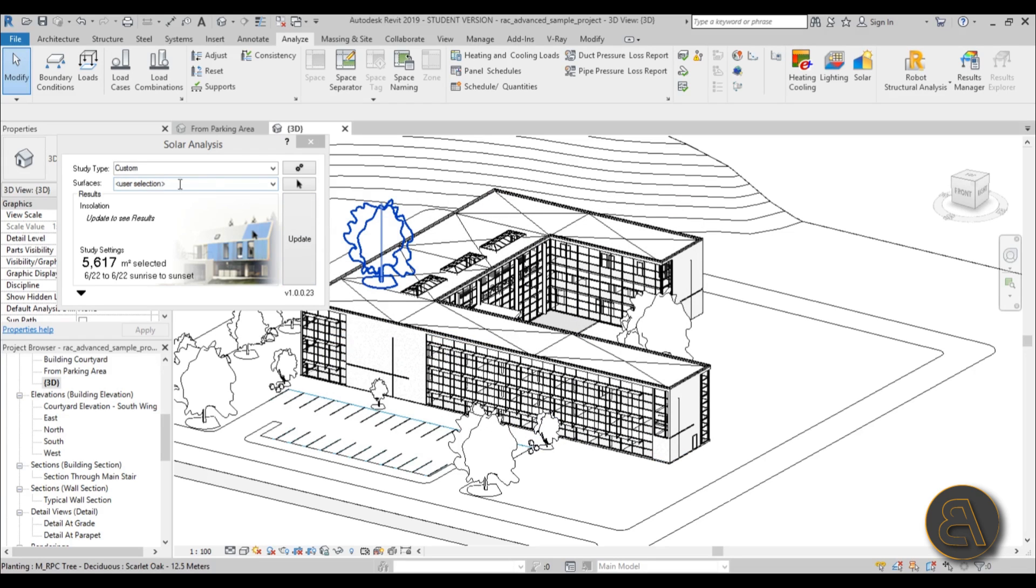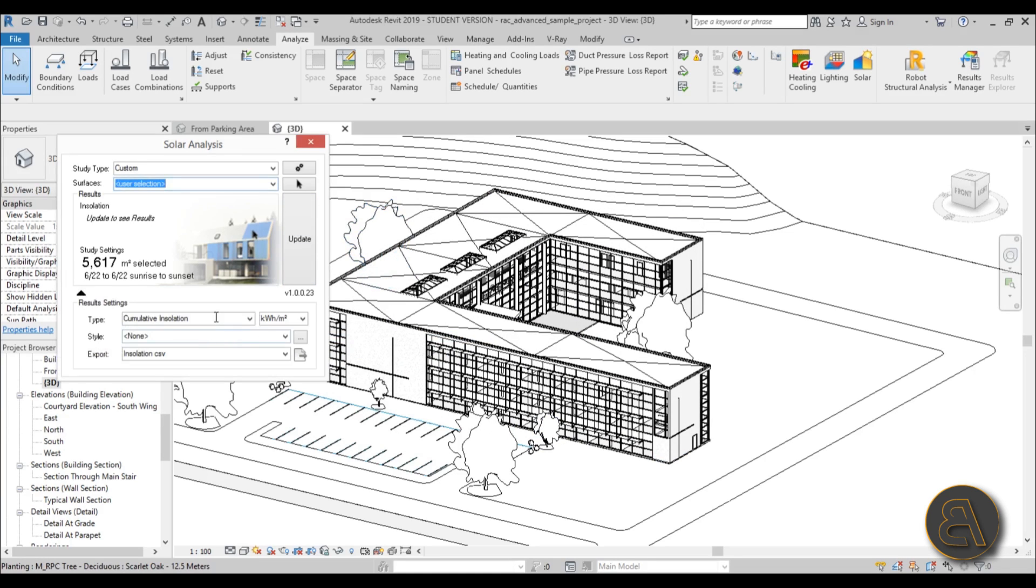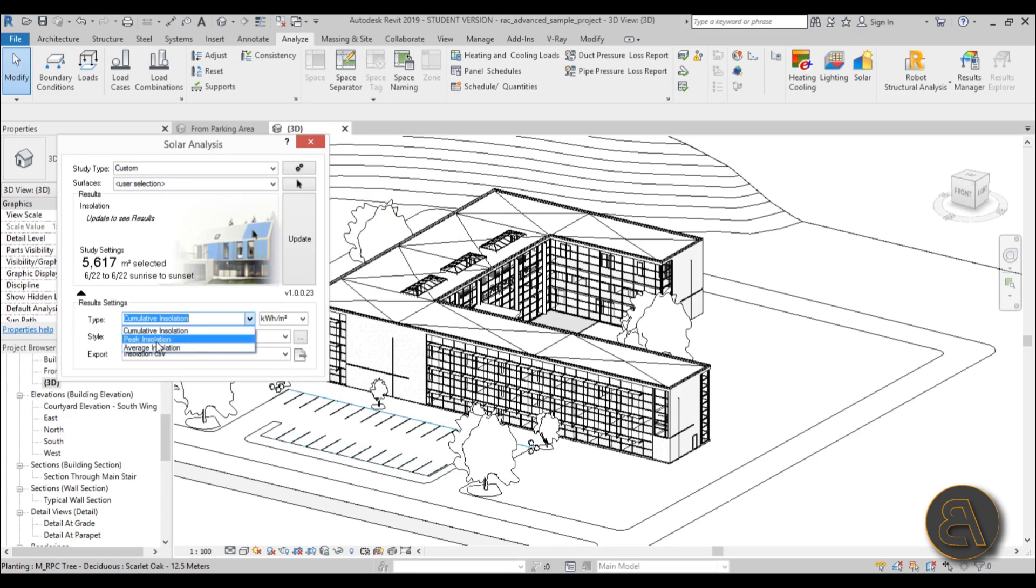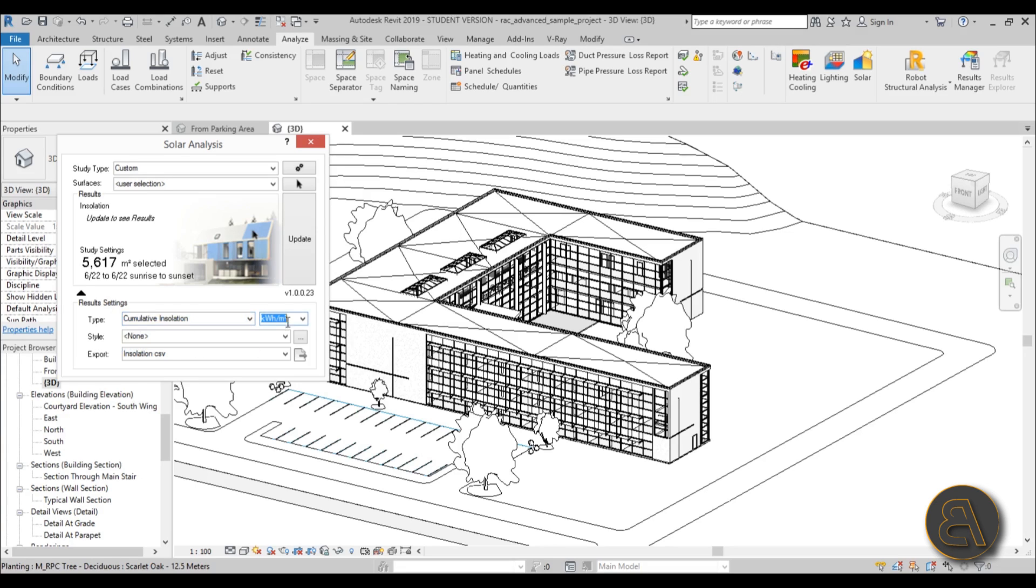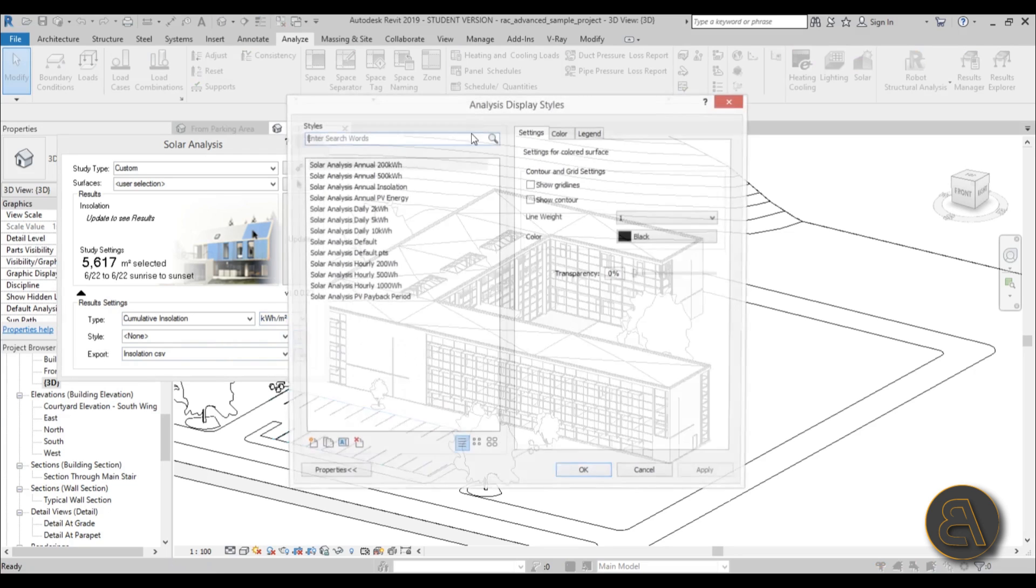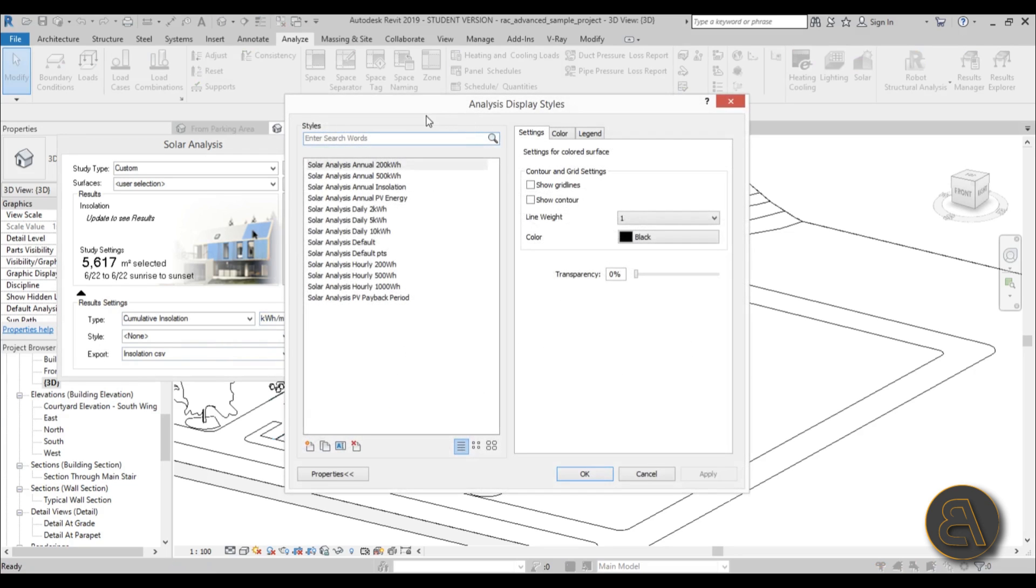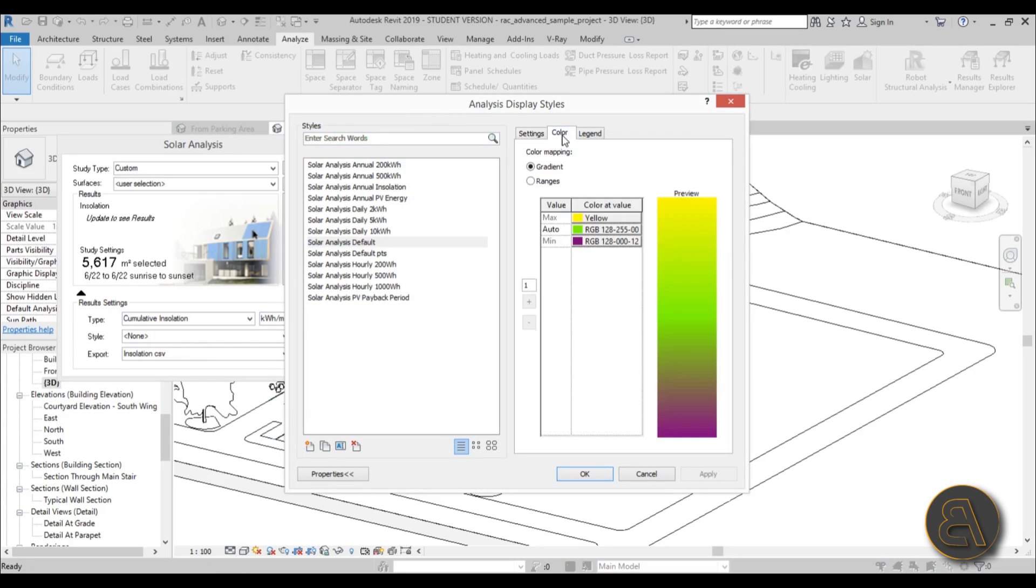And now you can open this drop menu up. And then here you can change the type of analysis you want to run. So you can go this cumulative insolation. You can do peak insolation. You can do average insolation. And here you choose which are the units you want to measure in. And then for the style, this is an interesting one. So for the style, you can go over here. And let's say we want to use the default. You can go to color.